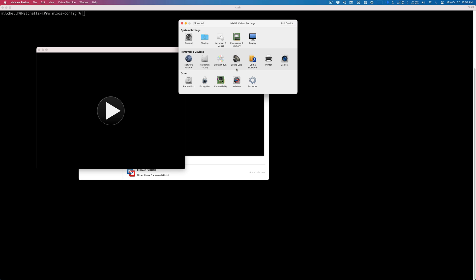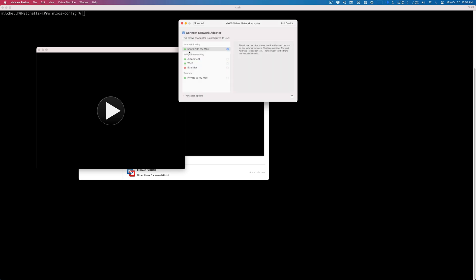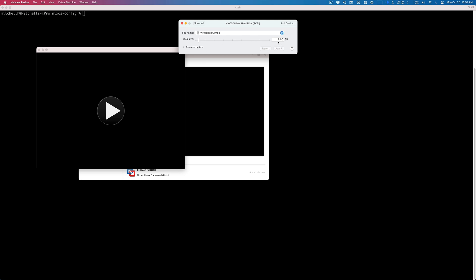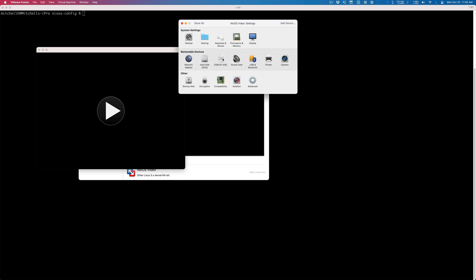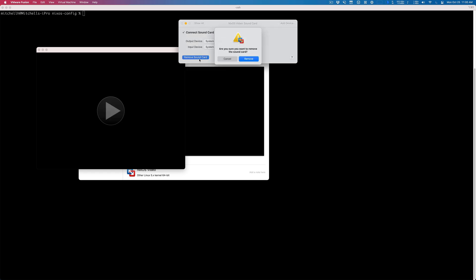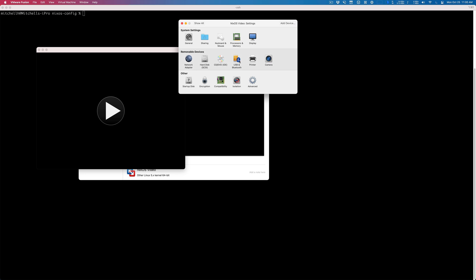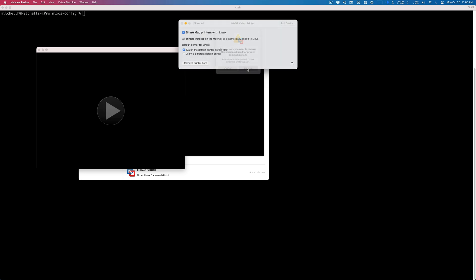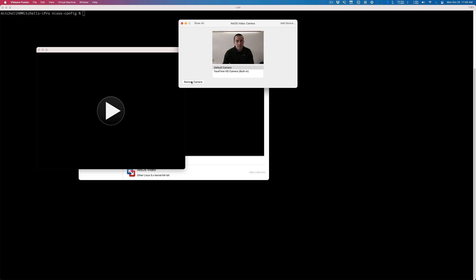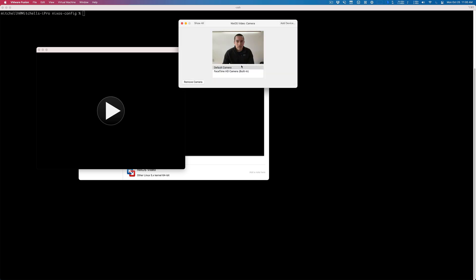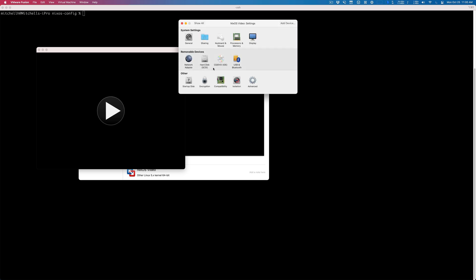Display: accelerate graphics, maximum, useful retina resolution. Network adapter: share with my Mac. Hard disk: I just make it a lot bigger—150 should be good—and I use SCSI. The makefile expects this, so you could use anything but the makefile will work. Sound card I don't need, so we remove the sound card. I remove the printer port, I remove the camera, and everything else should be good to go.